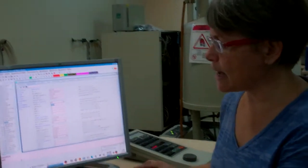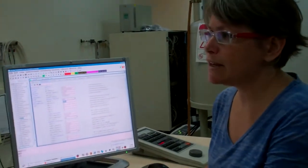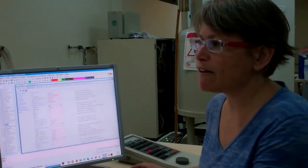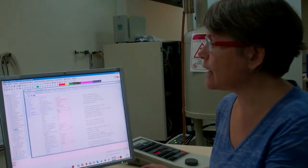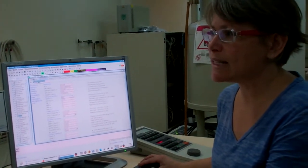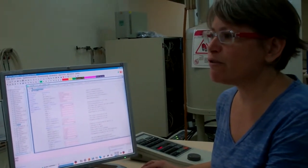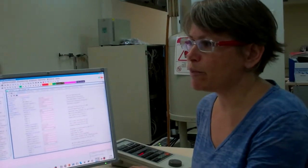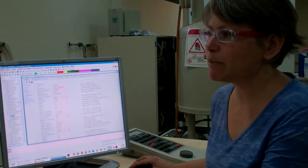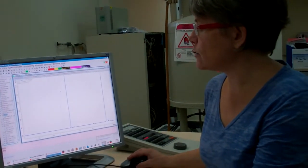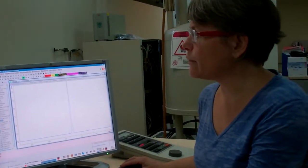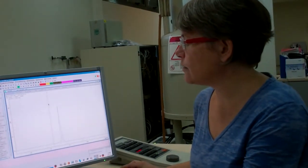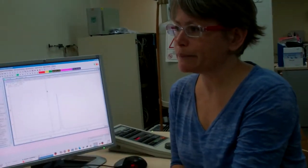I'll type EFP, enter, and the computer will first multiply the FID by the exponent, that's the E, and then Fourier transform, that's the F, and then use the phasing that's stored in the PHC0 and PHC1 values, that's the P. EFP, enter, and here's our spectrum with some sensitivity enhancement for smoother peaks.